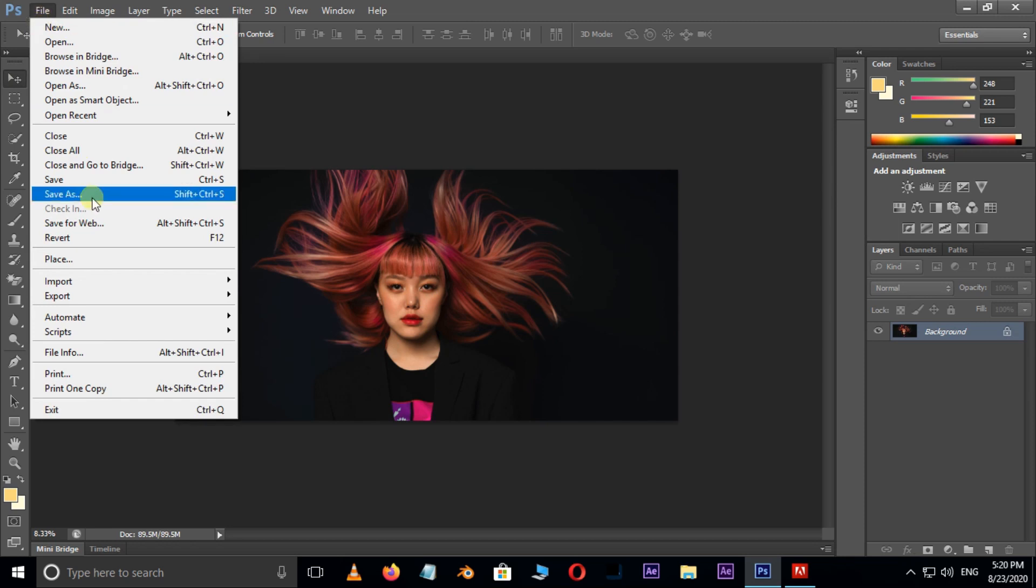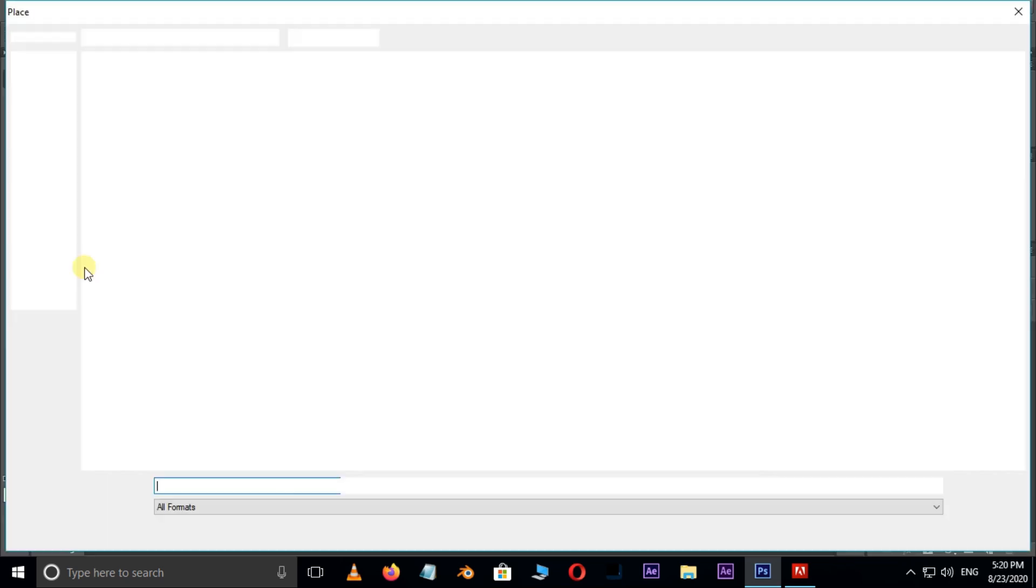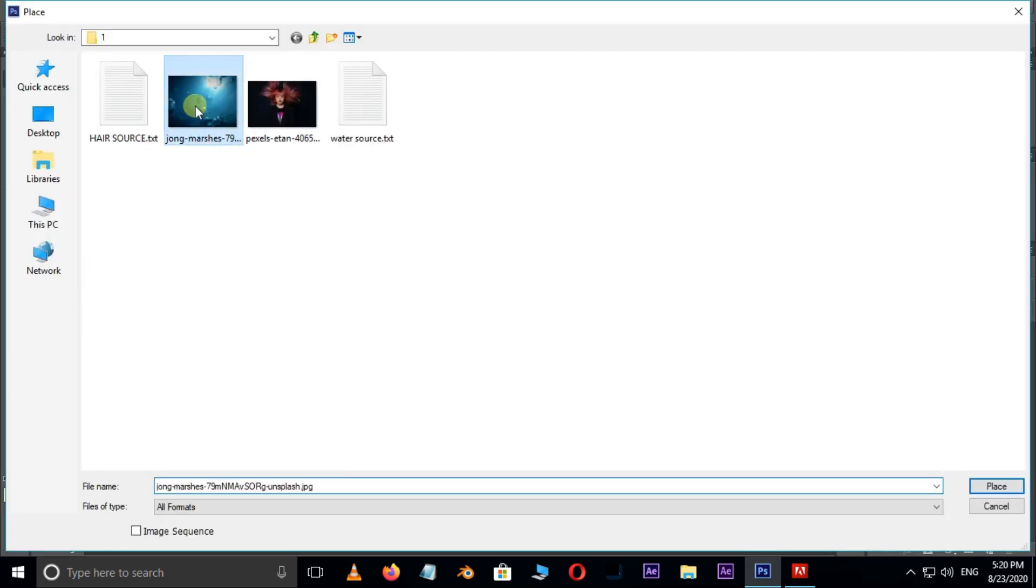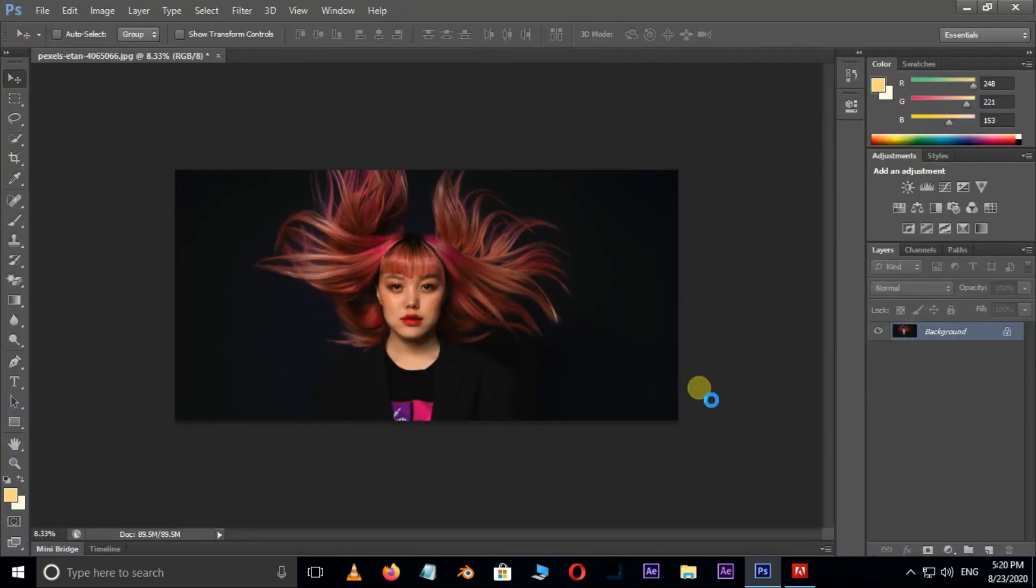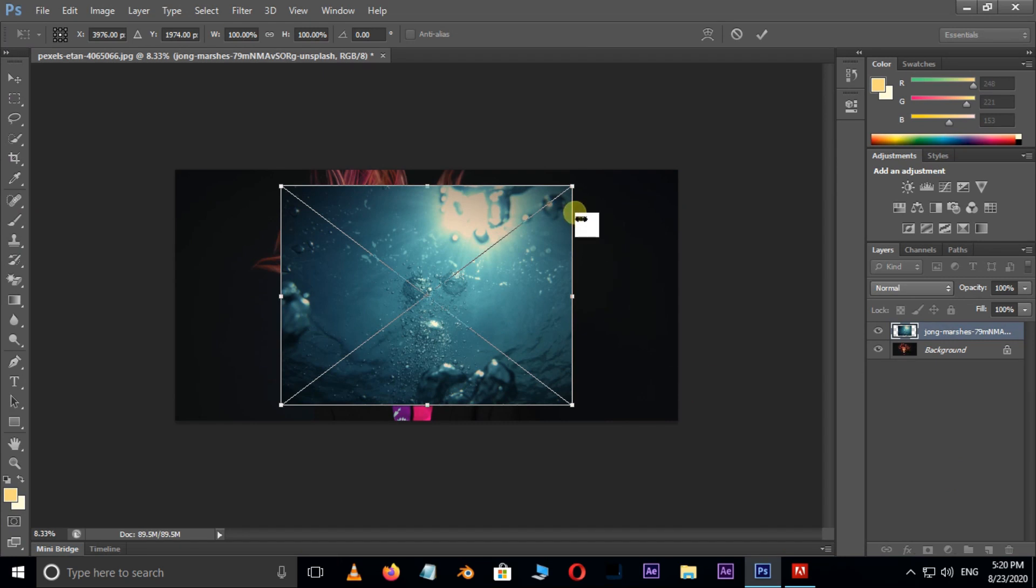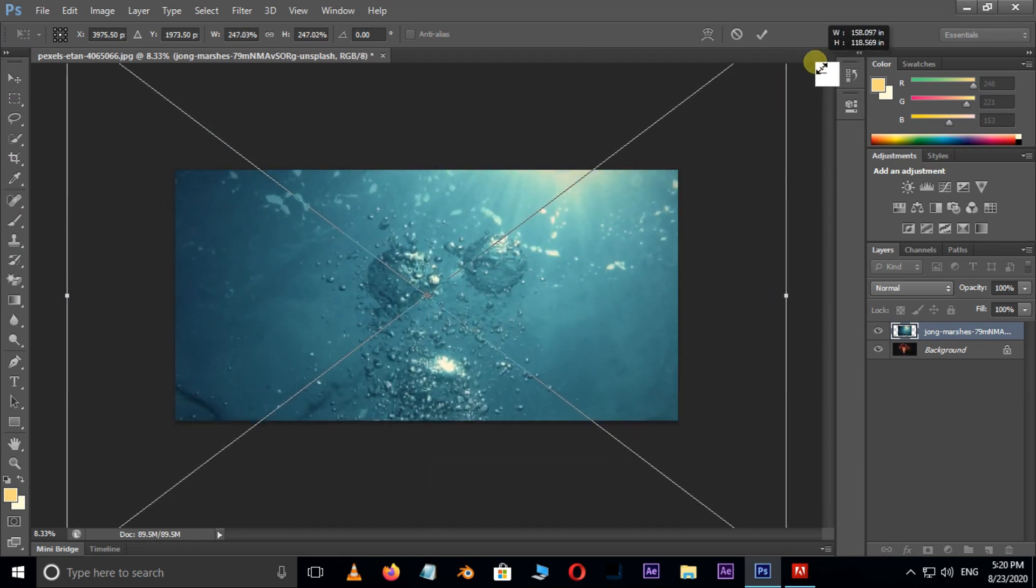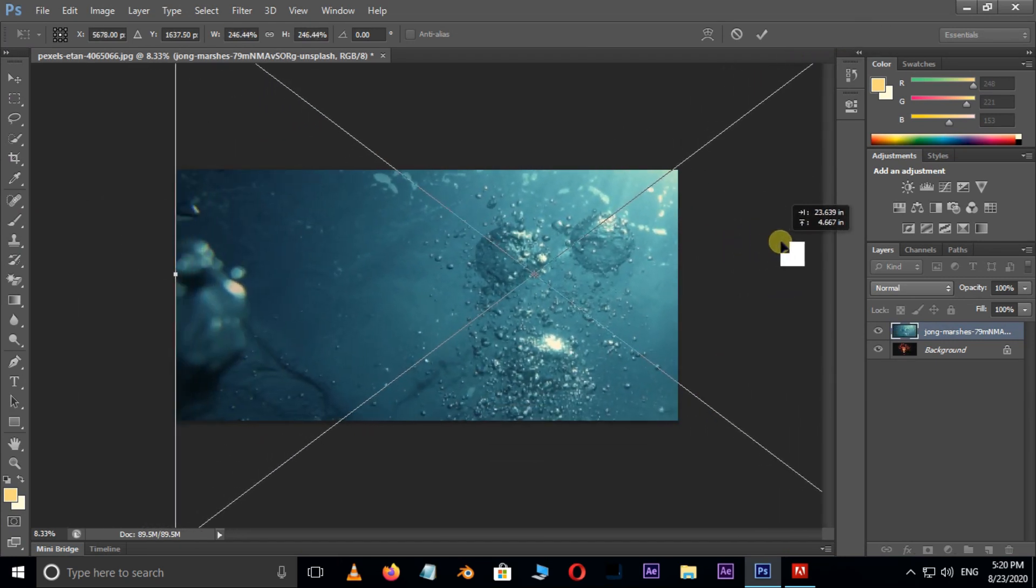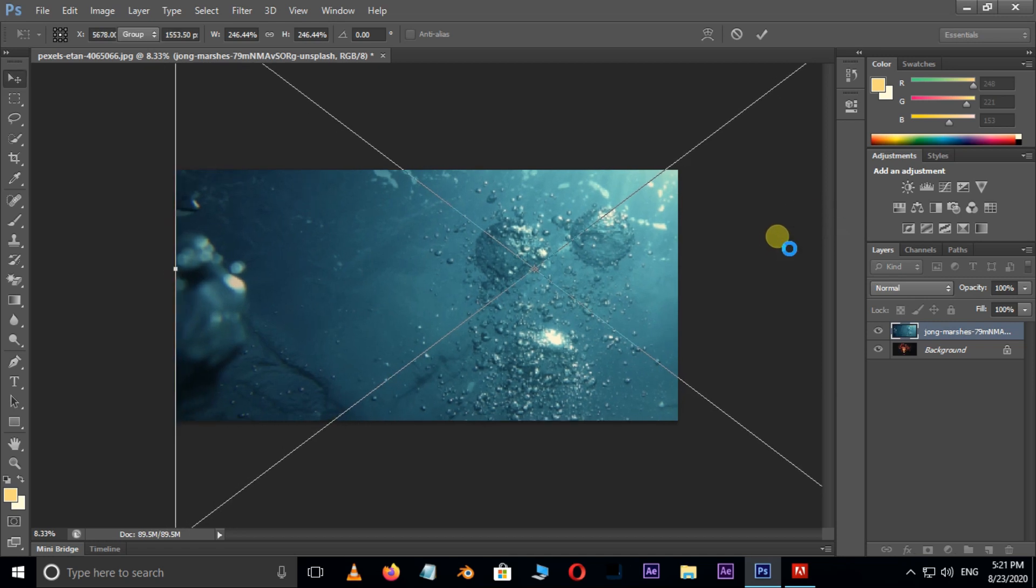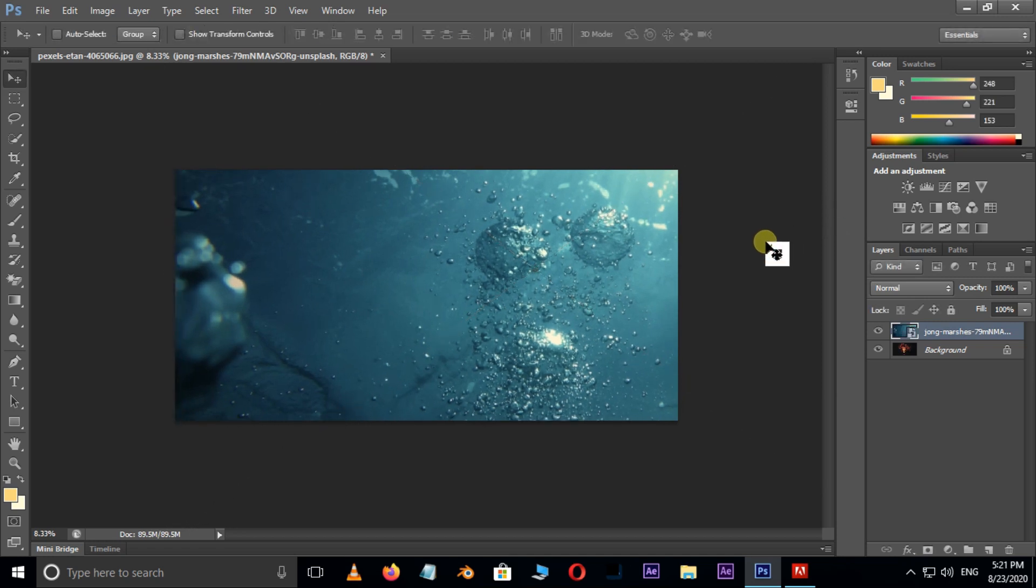Then go to file and choose place. Select this water image and hit on place. Increase the image size by holding shift and alt buttons and press enter.